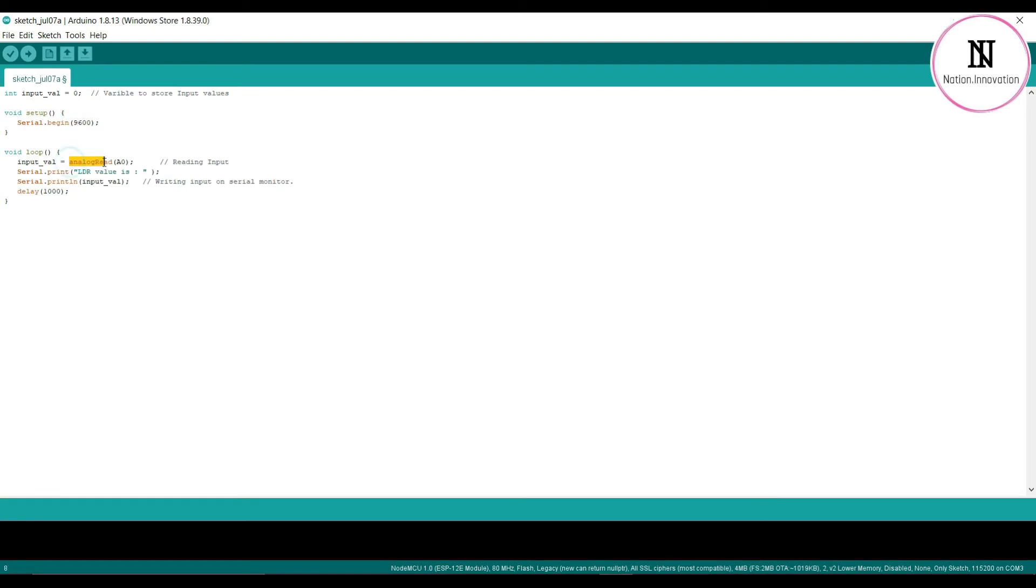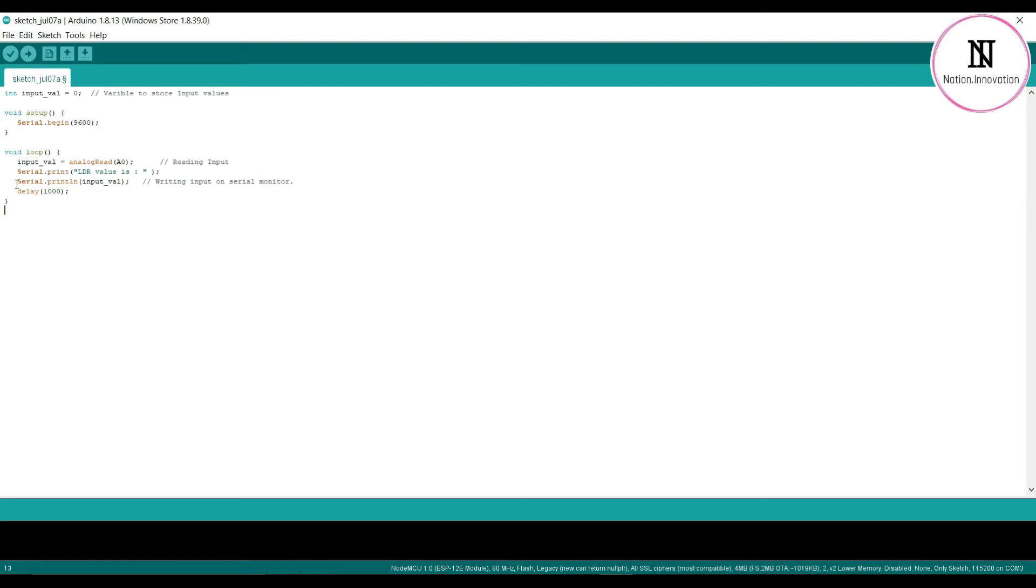loop, the analogRead command reads the A0 pin where the LDR has been connected, and this value is stored in the input_value variable. To display the reading in the serial monitor, we use the serial.print command.